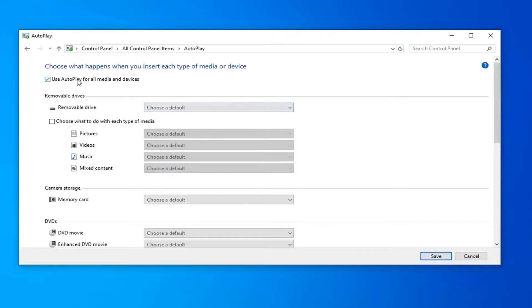Where it says Use Autoplay for all media and devices near the top, you want to uncheck that. And then select Save.